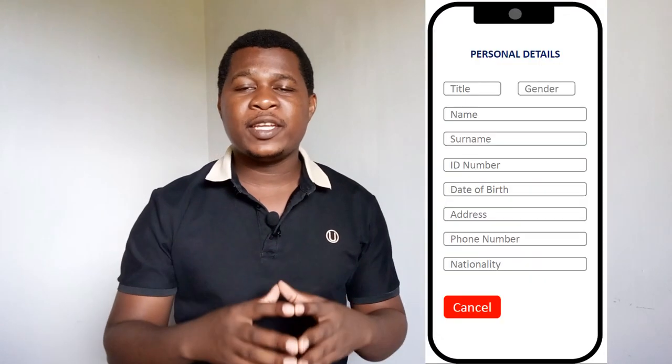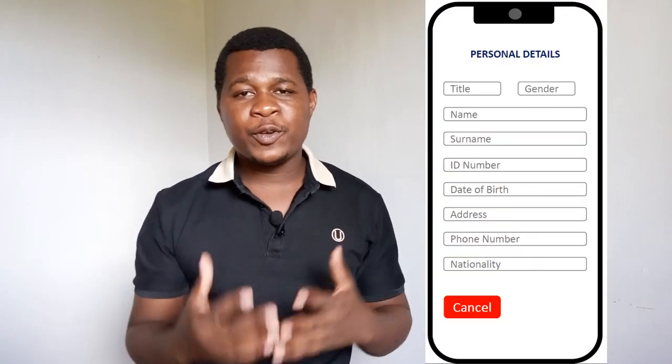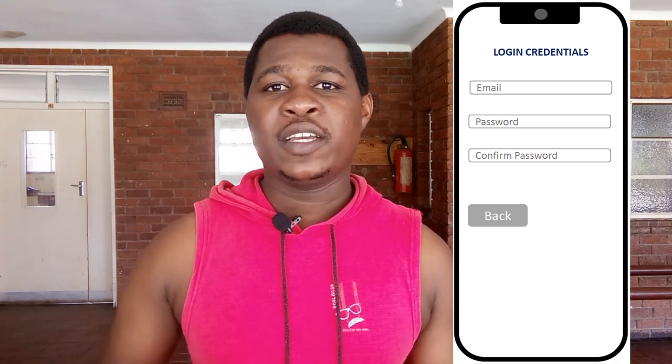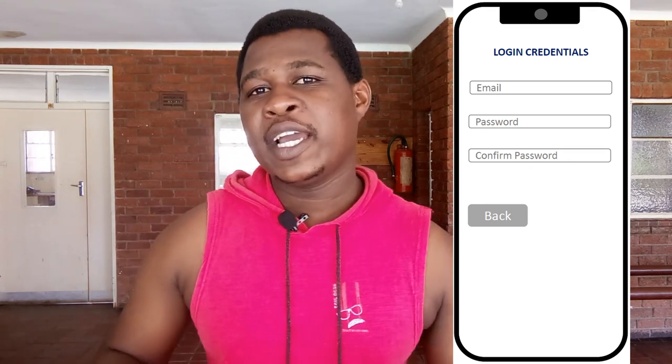This will lead you to a page where you're asked to enter your demographics — your name and certain details about you. You click next and get to a page where you are asked to enter your login credentials: your email and a password. You confirm it again, then submit.